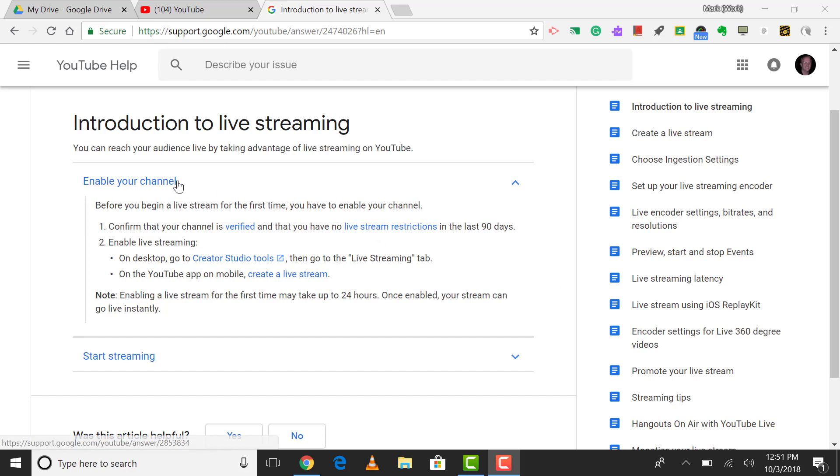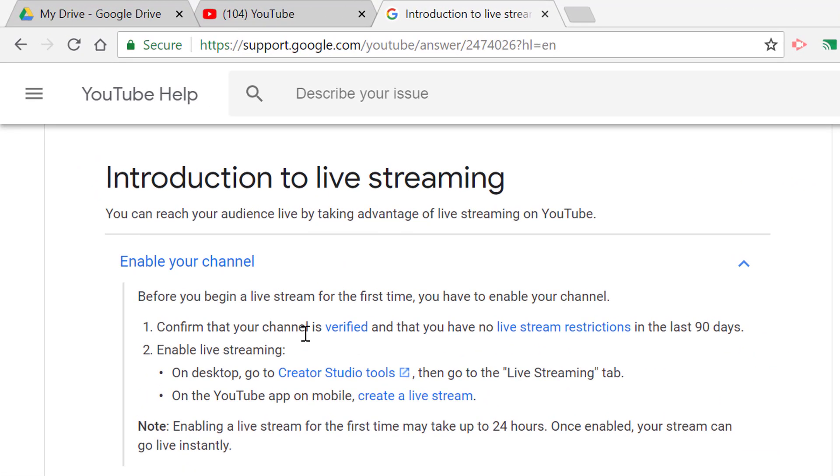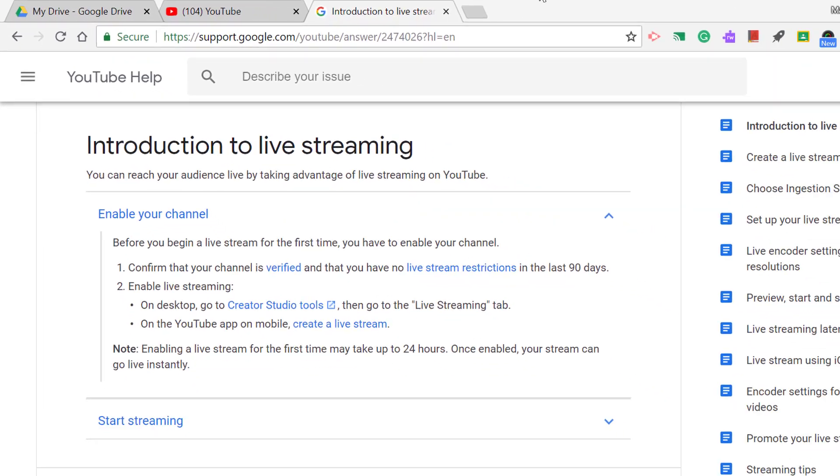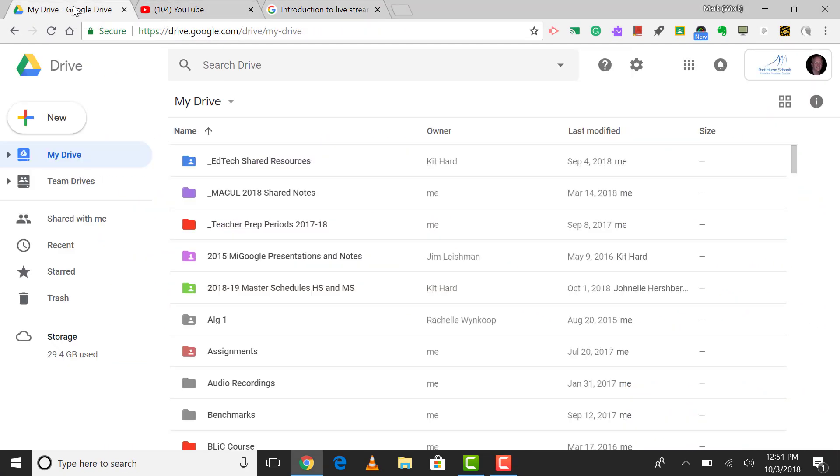Before you do this though, you have to enable your channel. So you'll confirm that your channel is verified, and that you have no live stream restrictions within the last 90 days. The first thing I do is I log in to my Google account, and you'll know that you're logged into your Google account if you can get to your Google Drive.